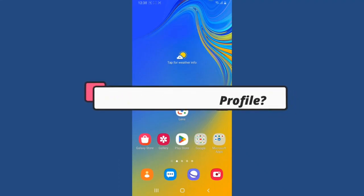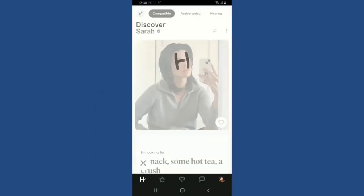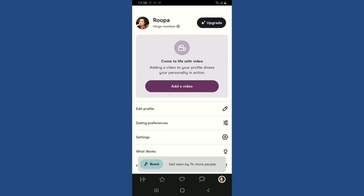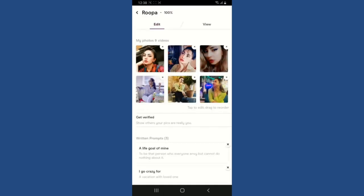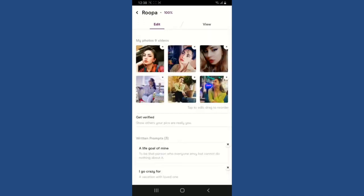To edit your profile on Hinge, first open up your Hinge application and make sure that you are logged in. Tap on your profile picture at the bottom right-hand corner to open up your profile. You'll be able to see an option that says 'Edit Profile' — simply tap on it and you can now make the changes you want to your profile information.